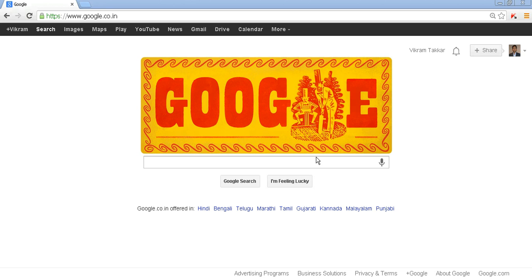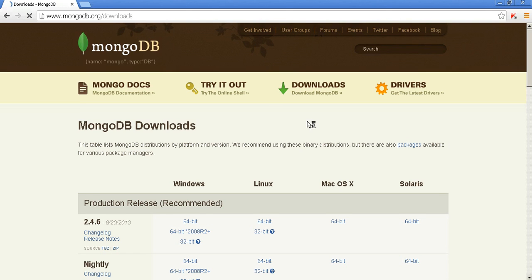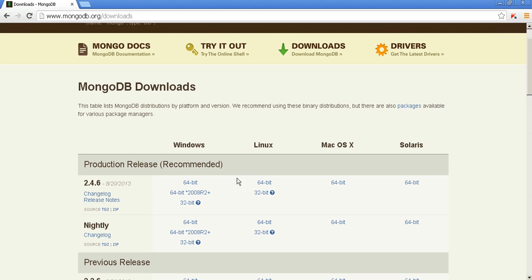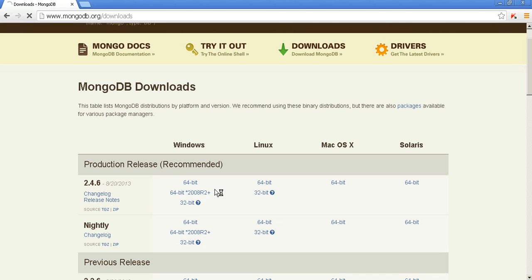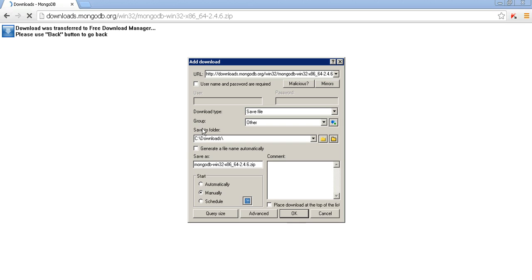So let's get started and see how we can install MongoDB on Windows server. First of all, open your website www.mongodb.org/downloads and select the release that you want to install. For a 64-bit machine you can select 64-bit and for 32-bit you can select 32-bit. Mine is a 64-bit machine, so I am going to install that on my machine.